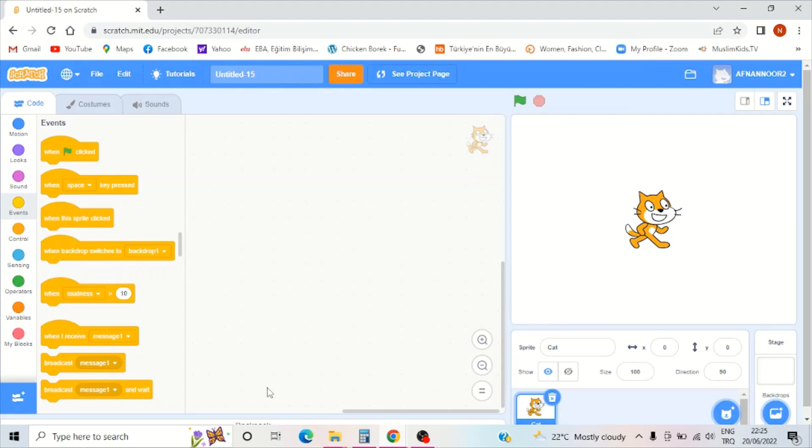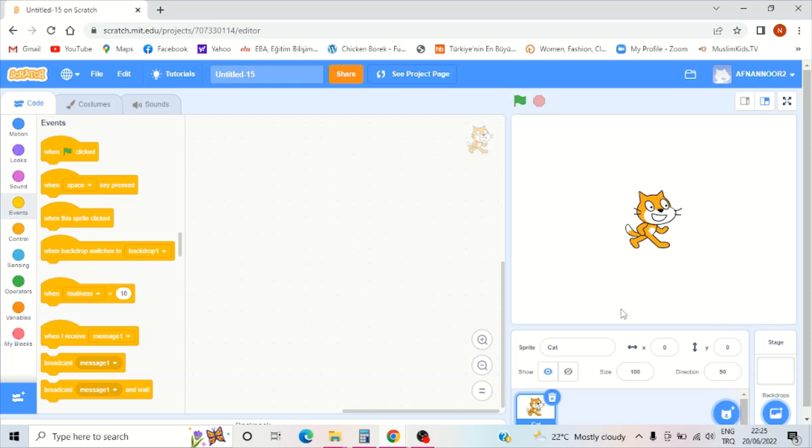Hi everybody, my name is Afnandoor. Today I am going to make a keyboard where sprites will make sounds.